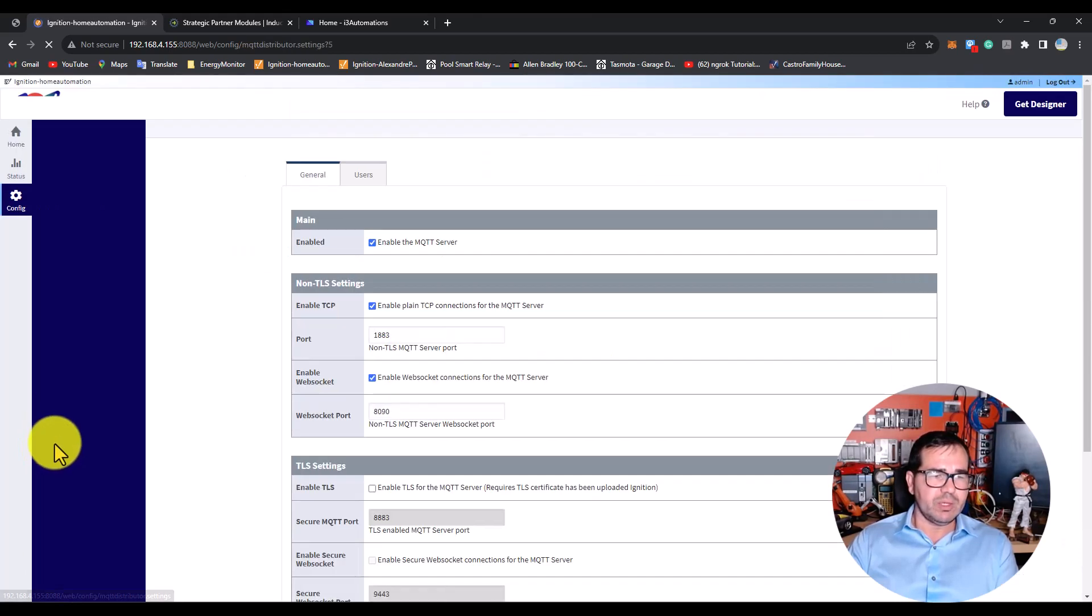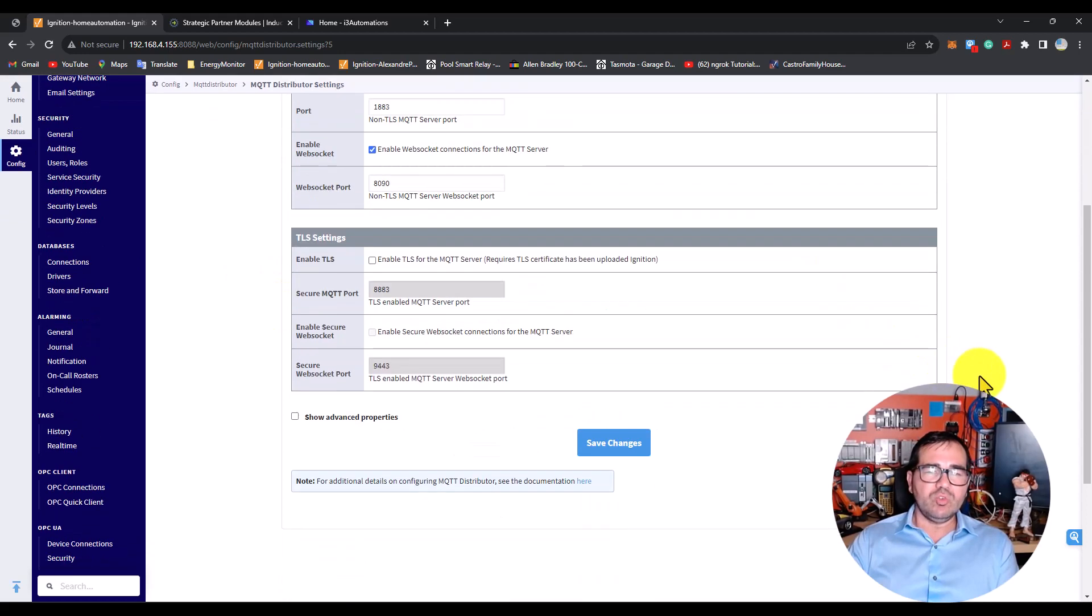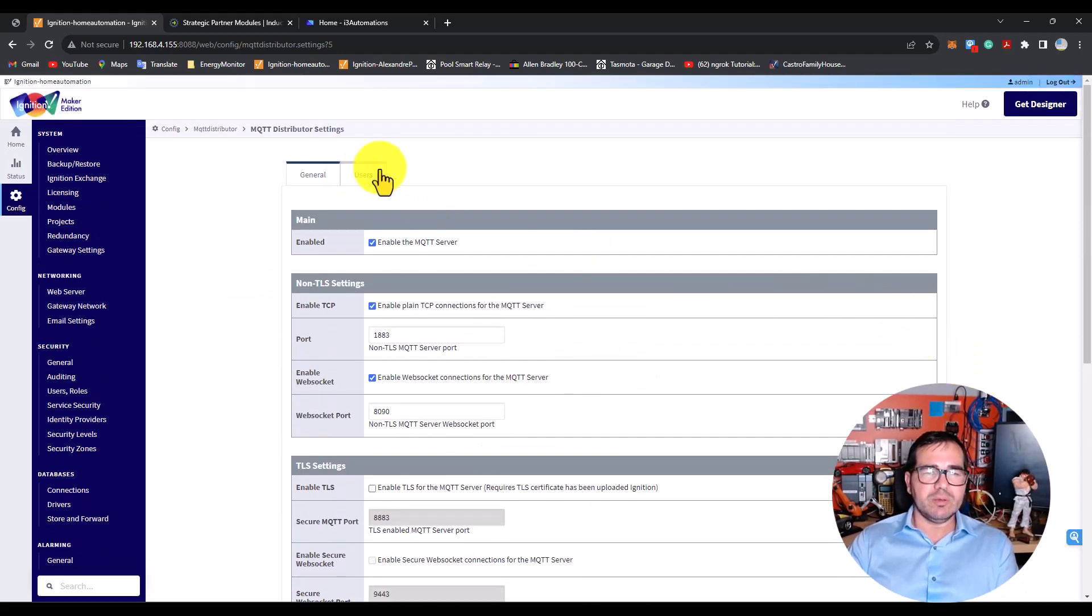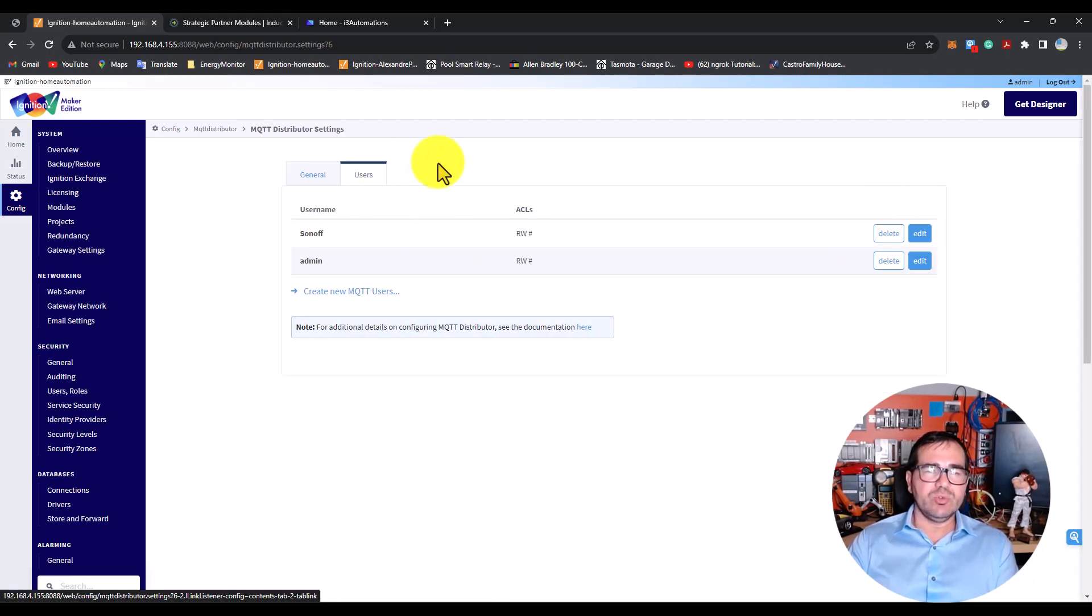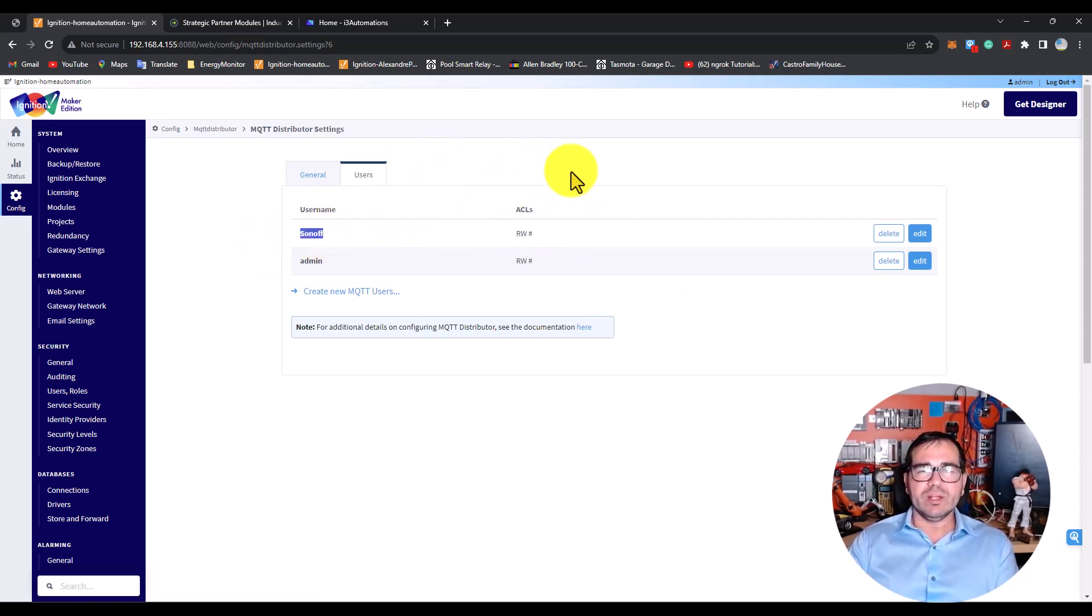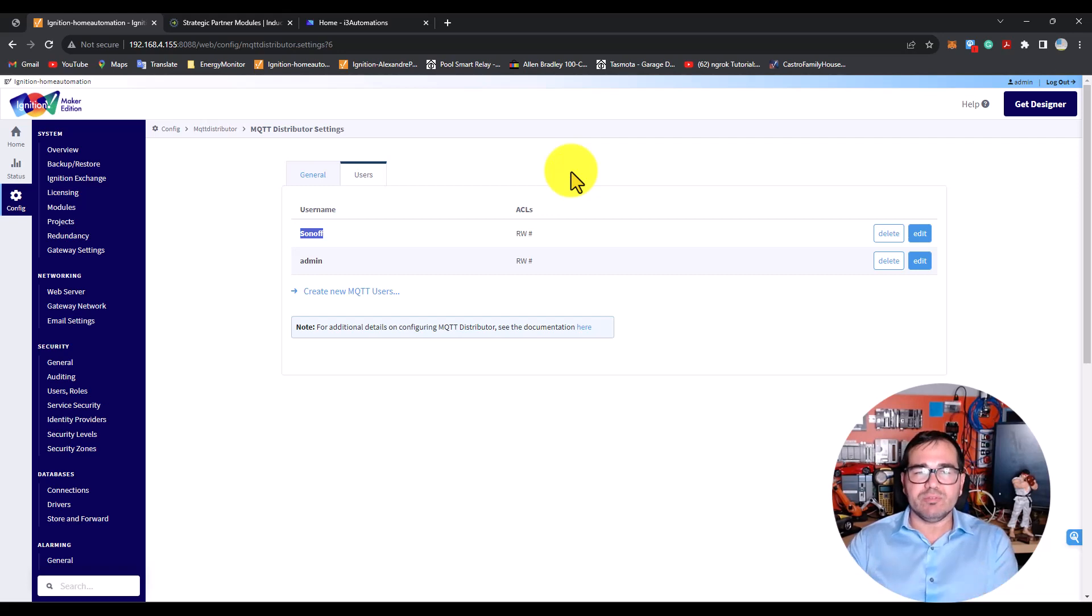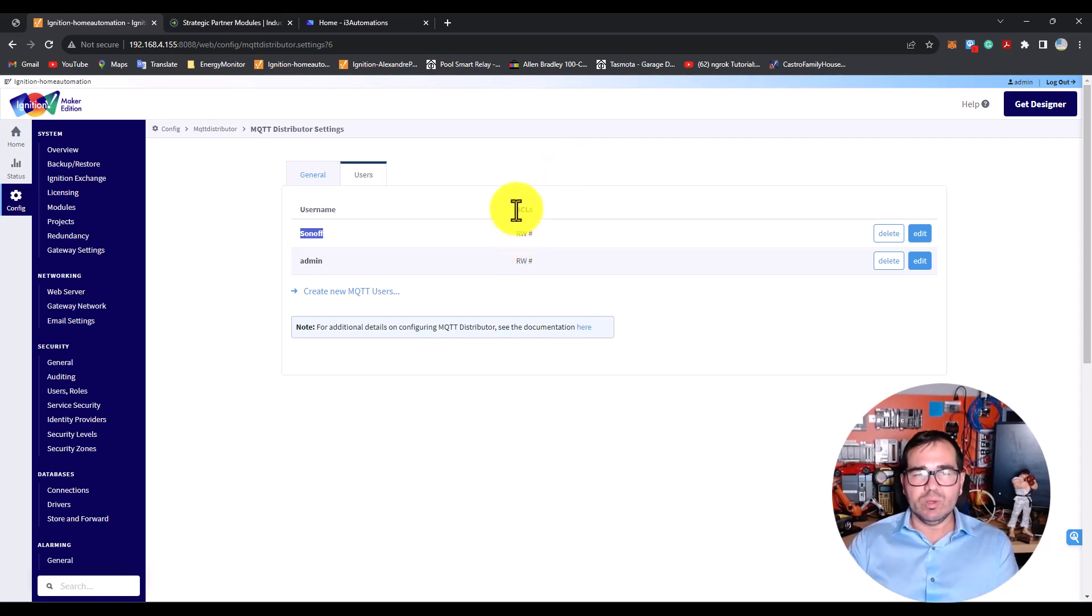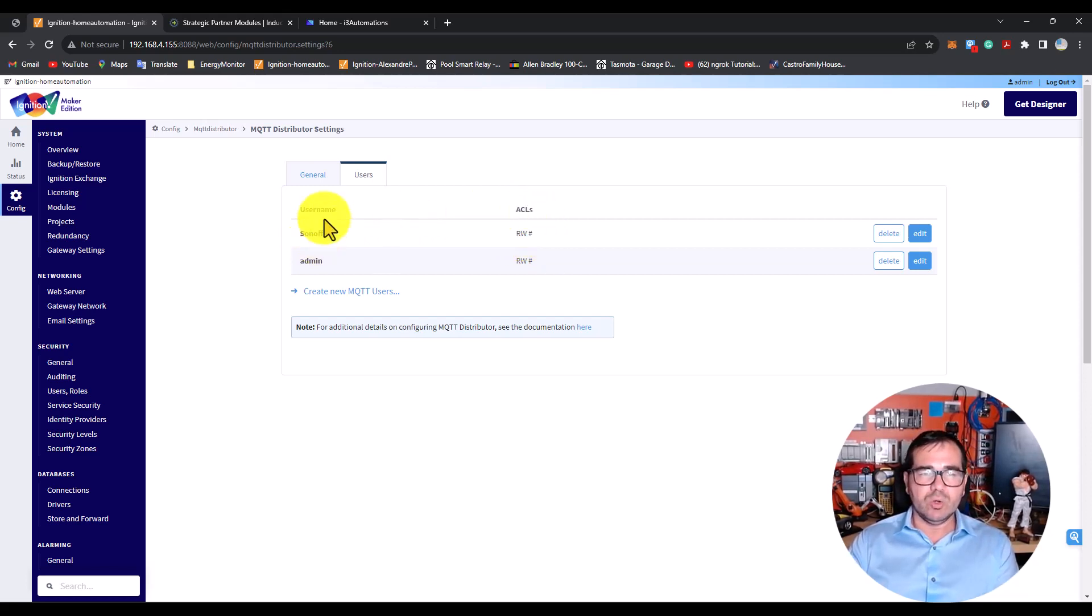Let's go to the first settings, MQTT Distributor. What you need to do here is enable it, name the MQTT server, and create a user. I created this user here that can subscribe and publish on all topics for MQTT, so we have read and write permissions for all the topics.